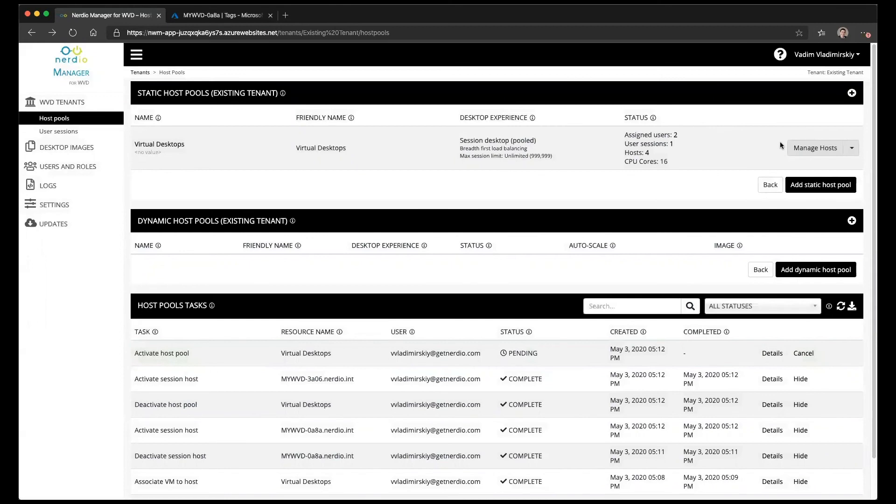So this is what drain mode is all about and how to activate and deactivate individual hosts and entire host pools. See you next time.